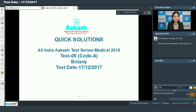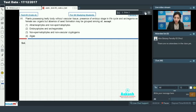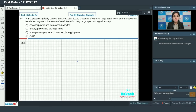Hello students, today we are going to discuss quick solutions for all India Akash test series medical 2018, test number 5, code A. I will be dealing with the botany section. Moving on to the first question, question number 91: plants possessing leafy body without vascular tissue, presence of embryo stage in life cycle, and Archegonia as female sex organs, but absence of seed formation — may be grouped among all except. Before moving on to the solution, let's have a brief recap.